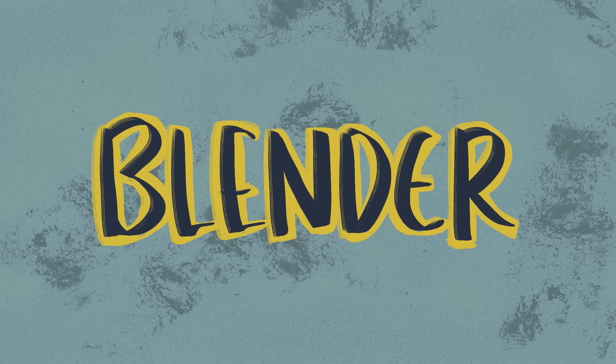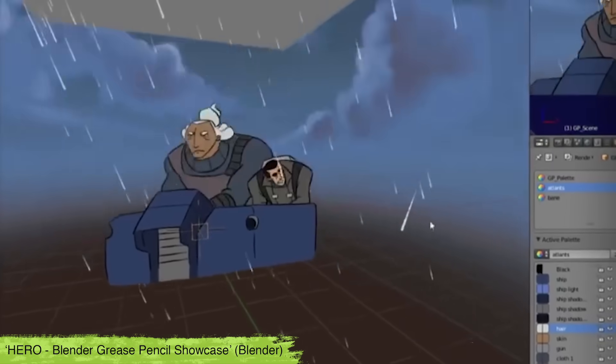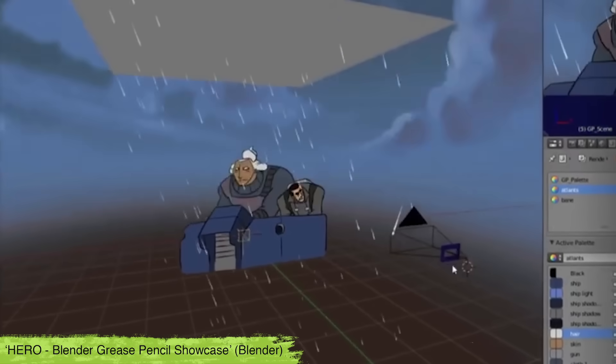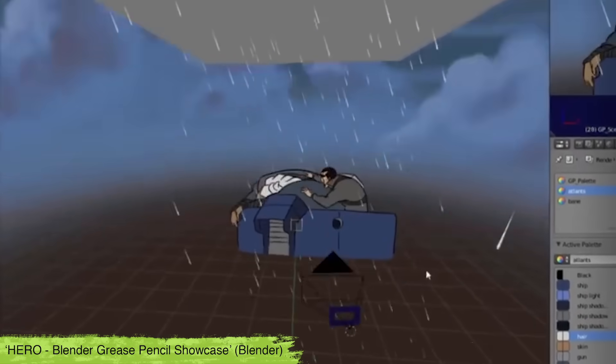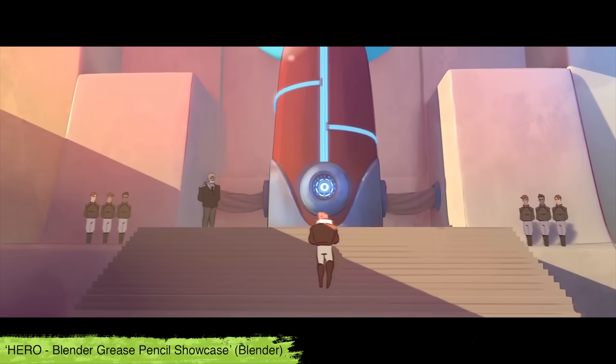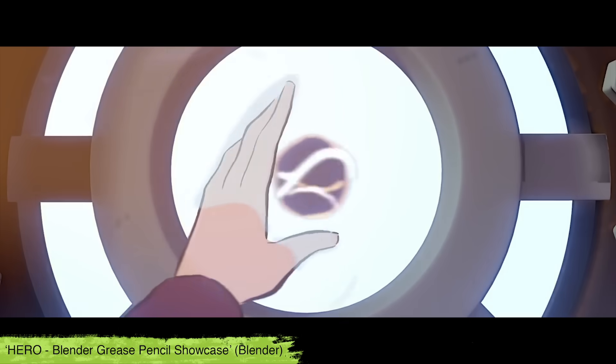Next up is Blender which is slightly different to all the other programs I've recommended so far because it was originally just for 3D animation but they've recently released a short called Hero which was made in Blender with their Grease Pencil.